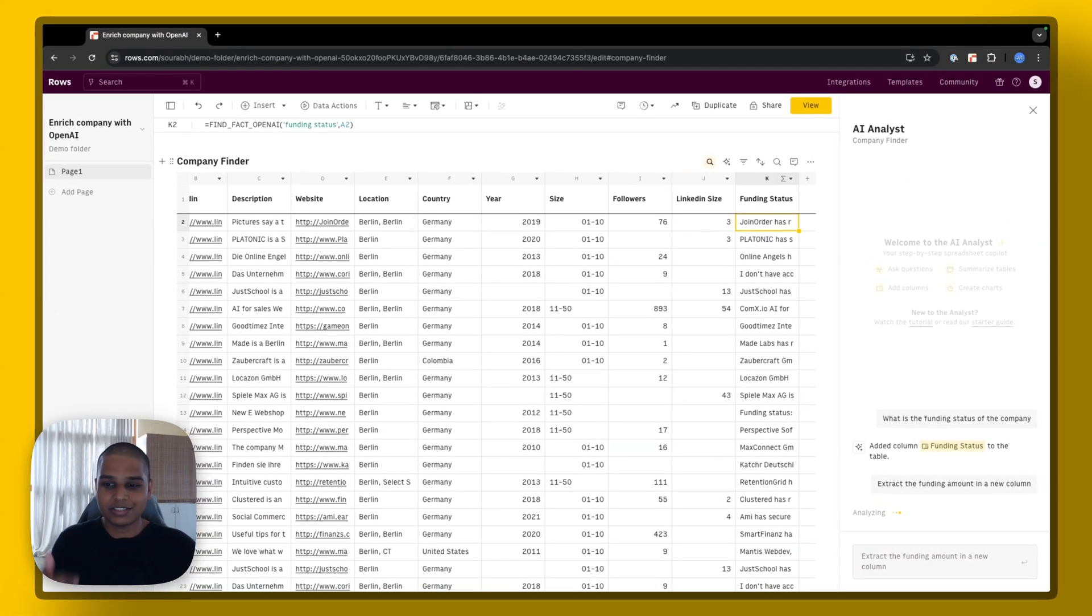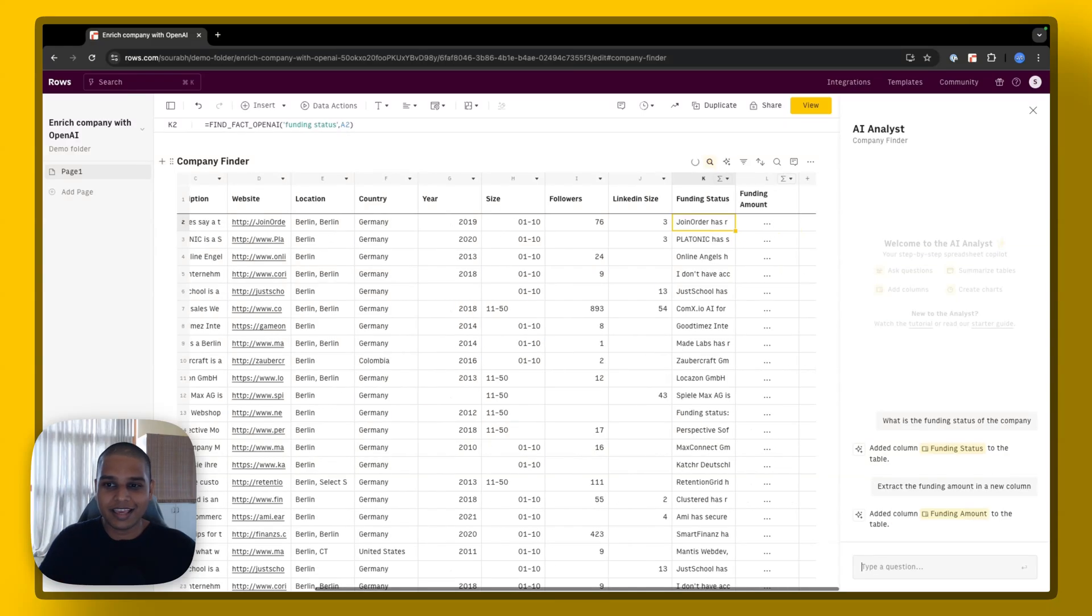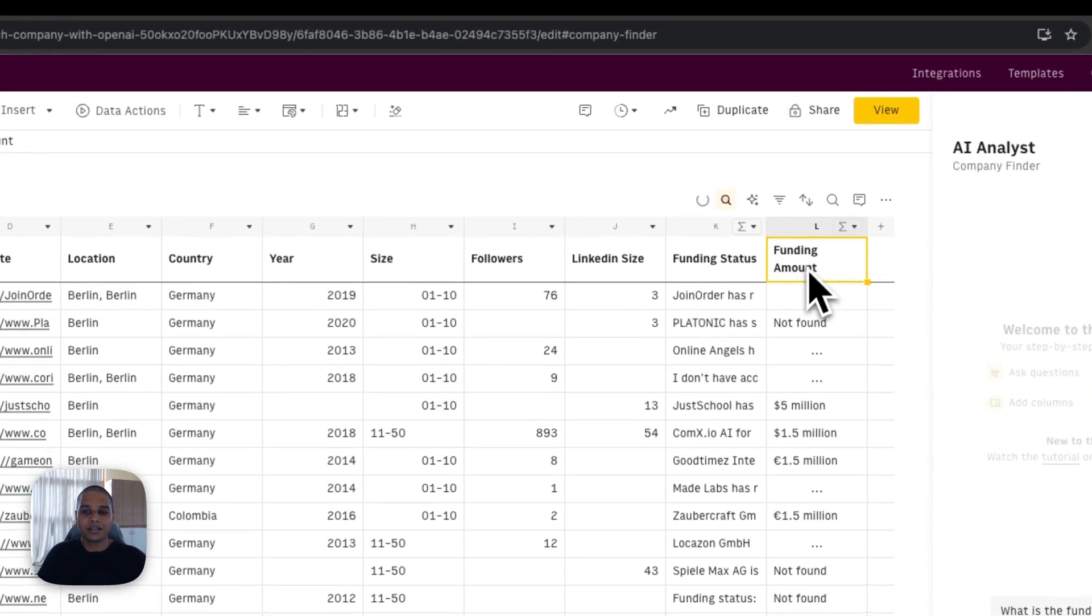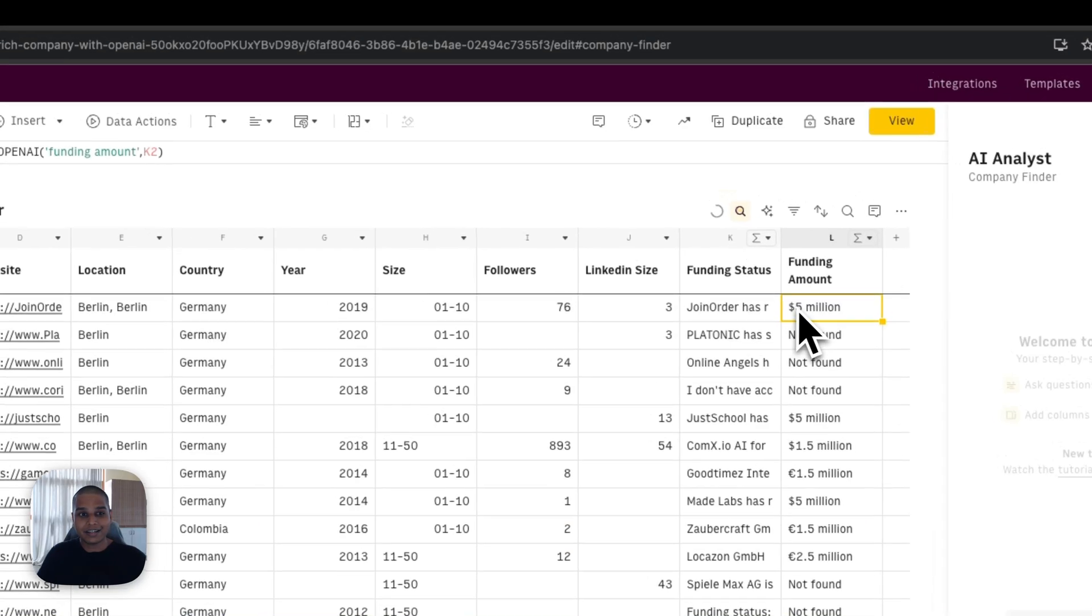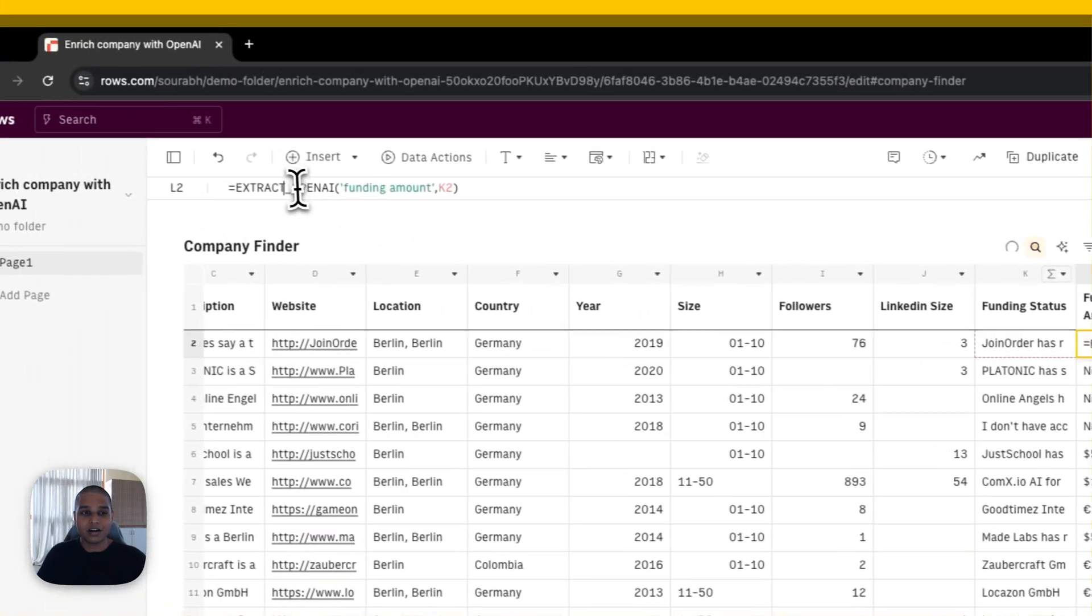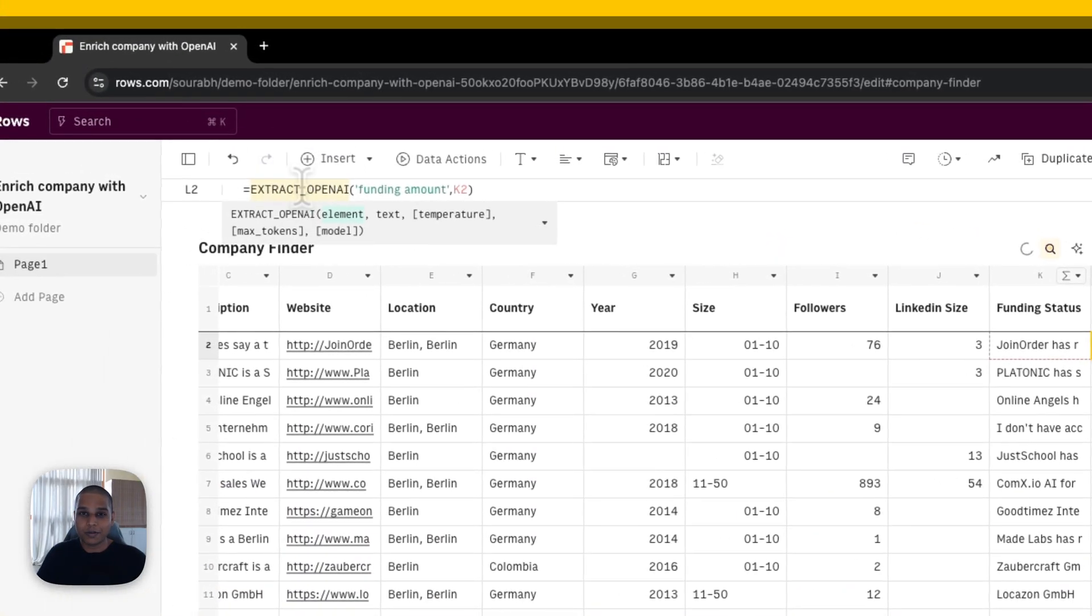And once again, we just have to give it a couple more seconds for it to do its thing. And you'll see that there's a new column that's been created with funding amount here. And this time, it's using our extract OpenAI function like so.